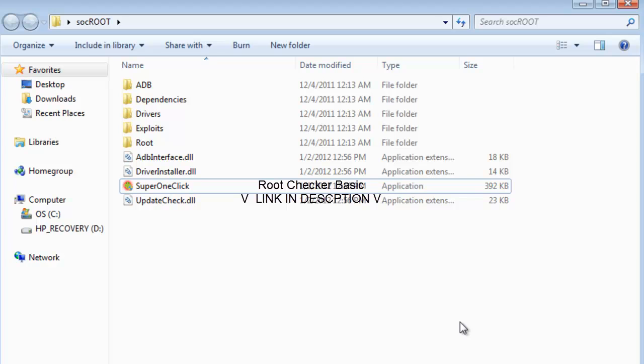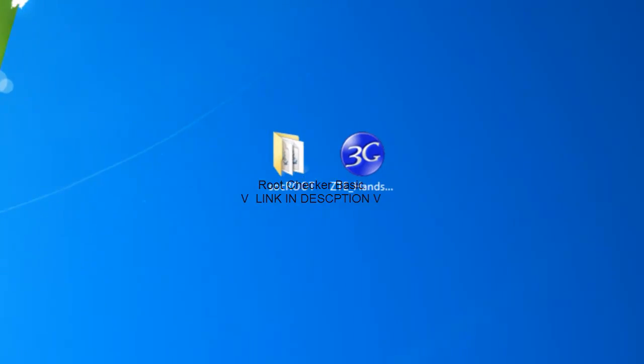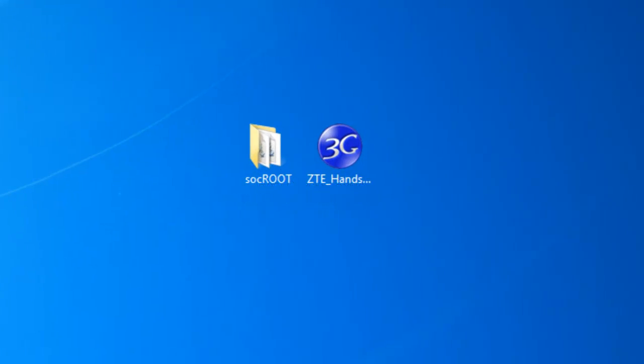And it's just like a tic tac toe board with a check for the logo. And you should have super user. And you go to the market, download root checker basic. And once you download that, check. And if it works.